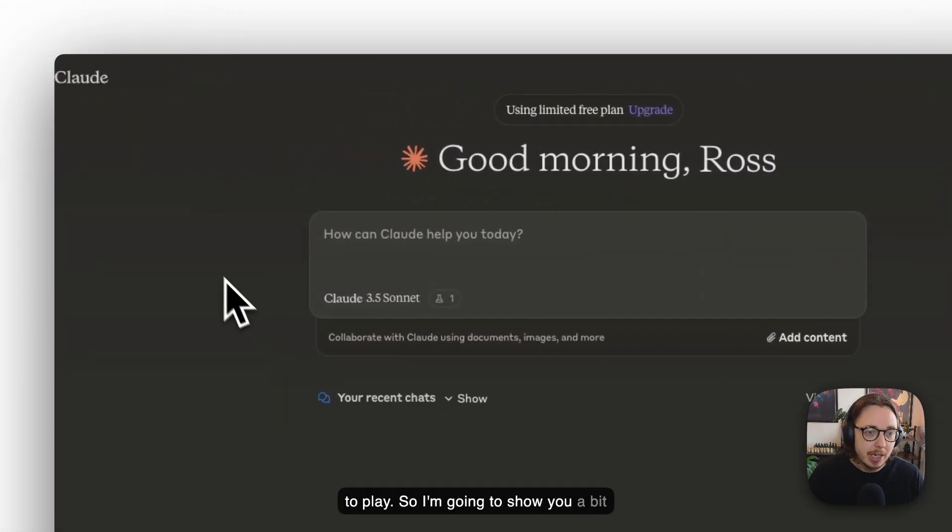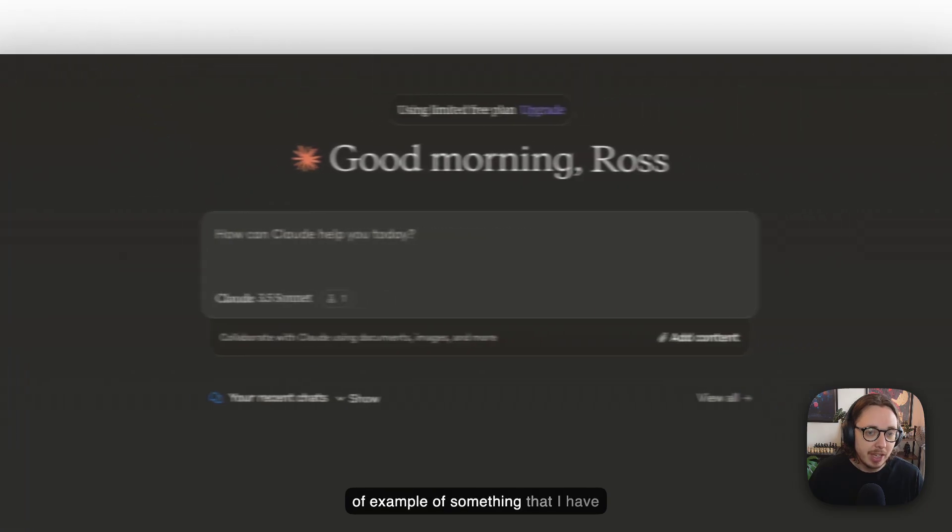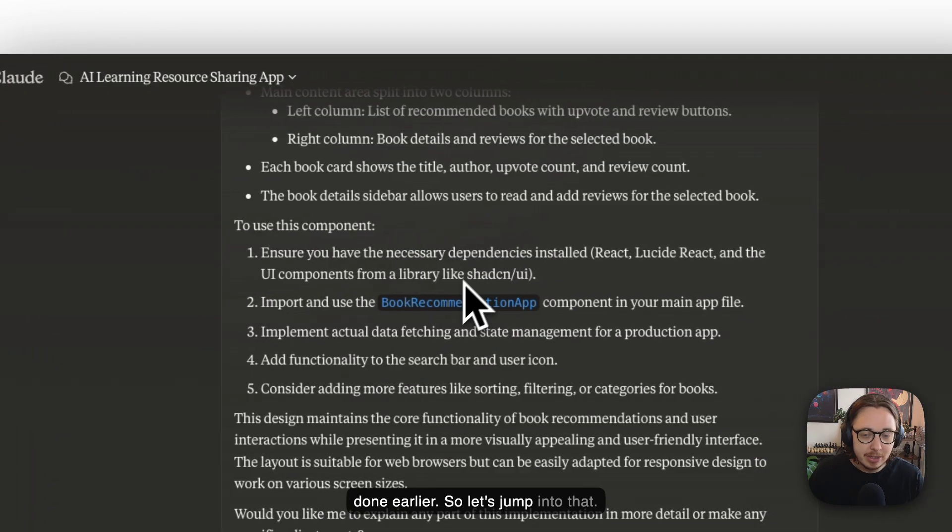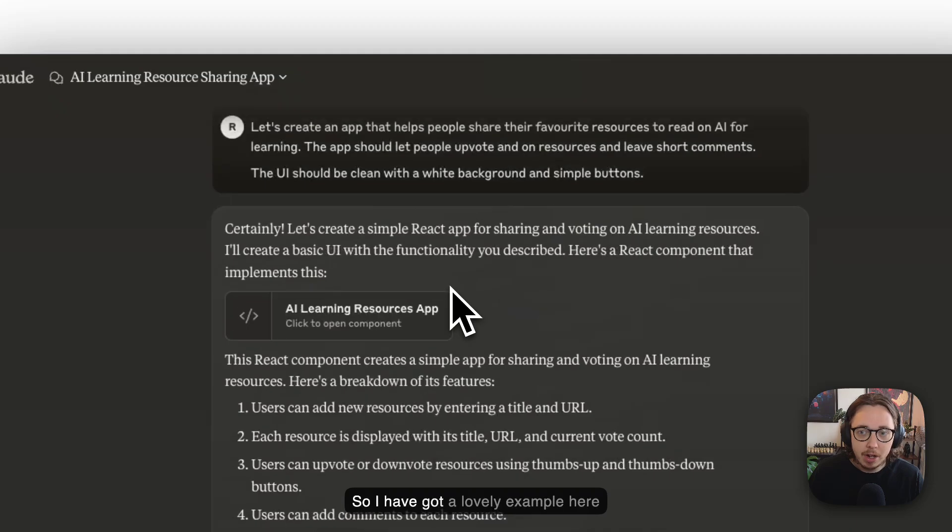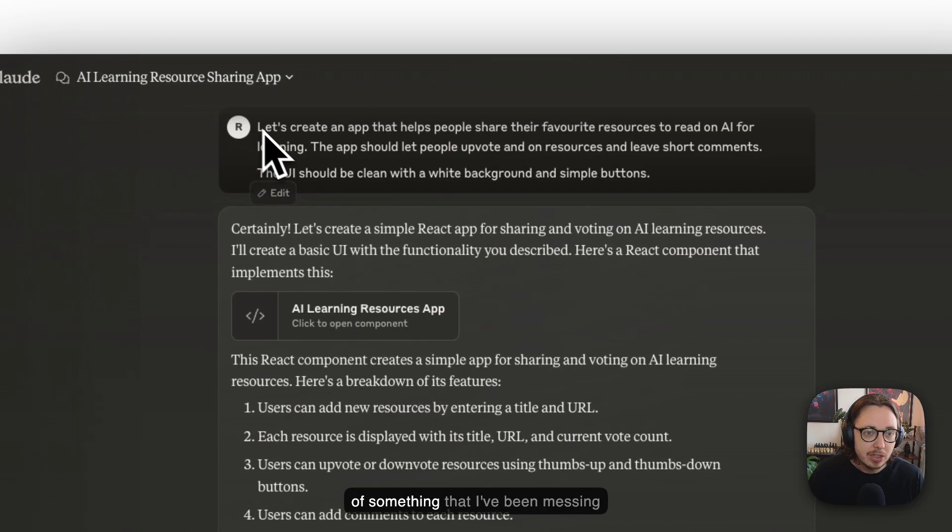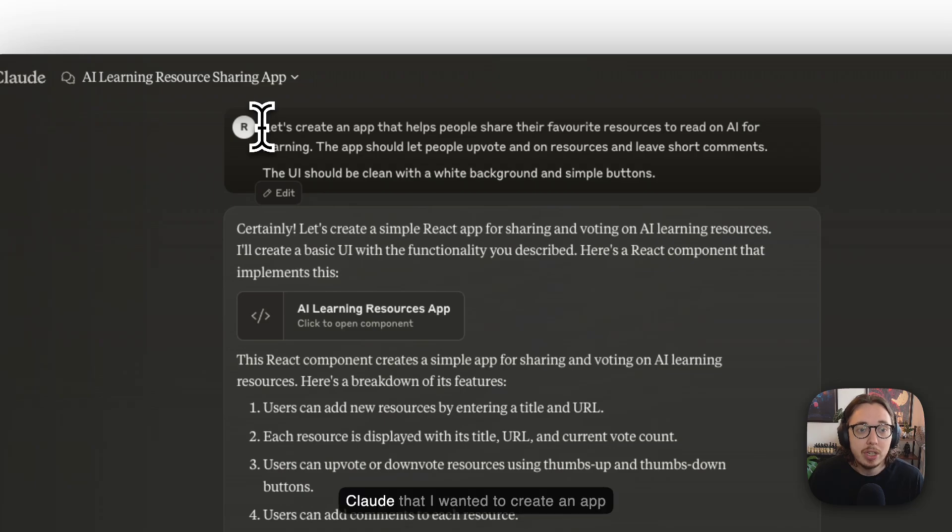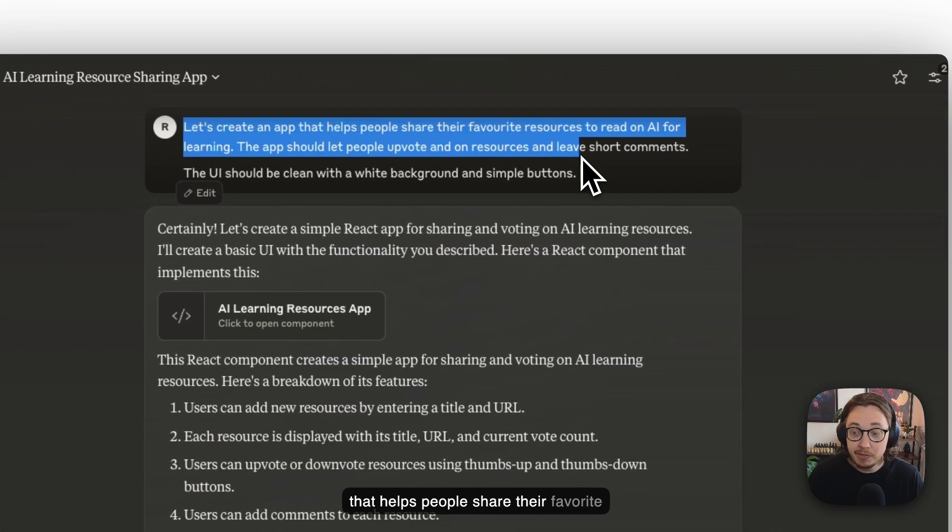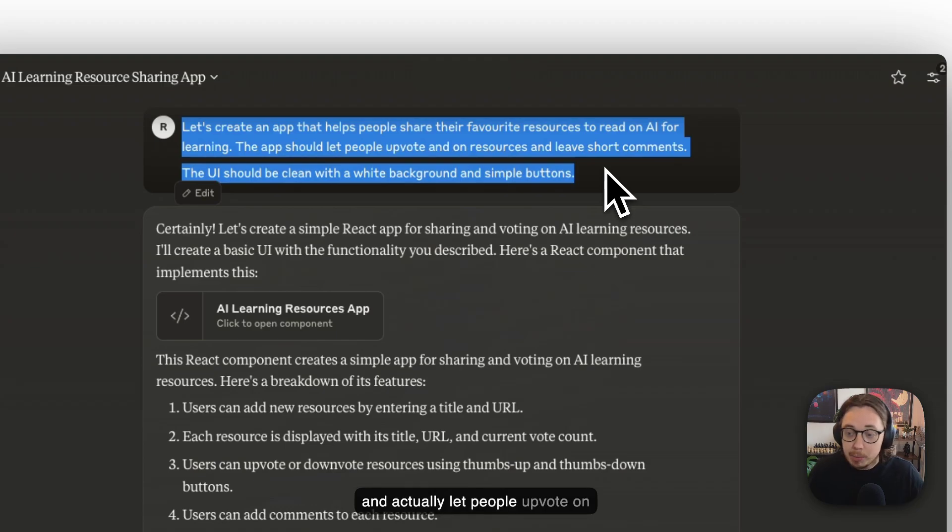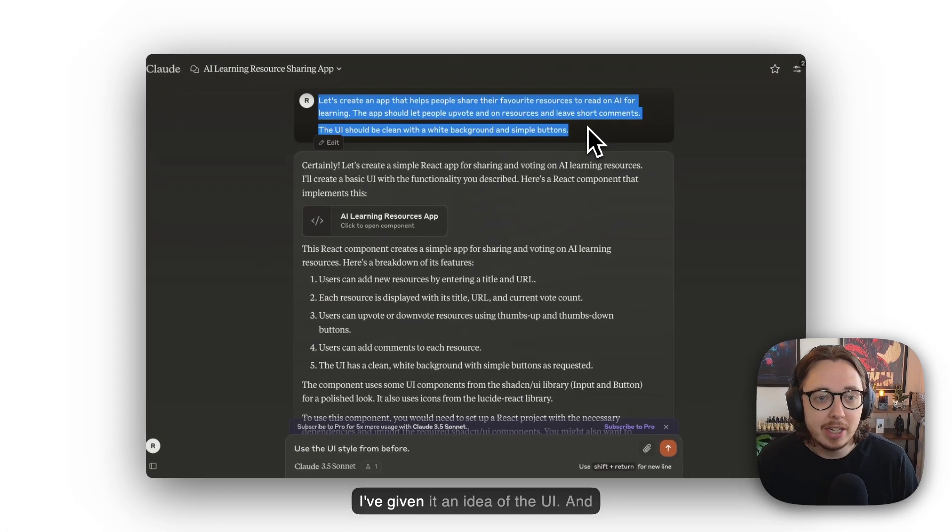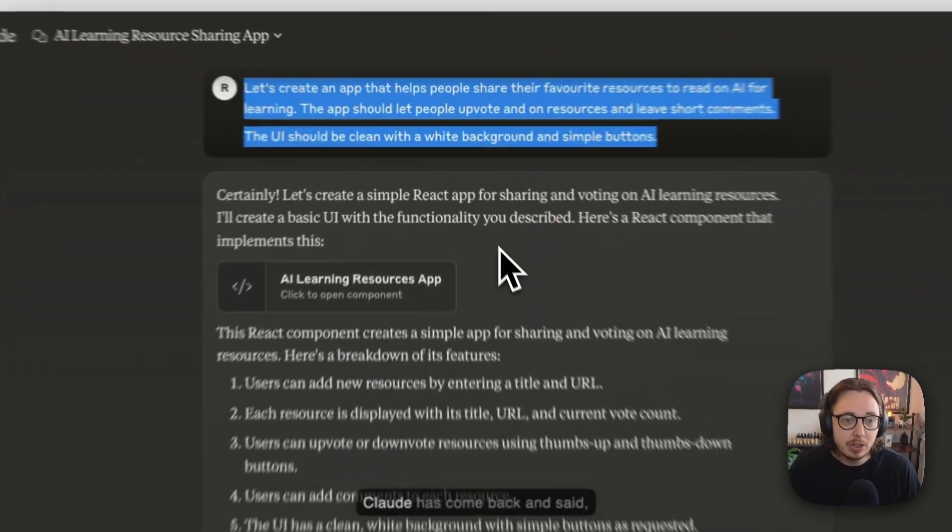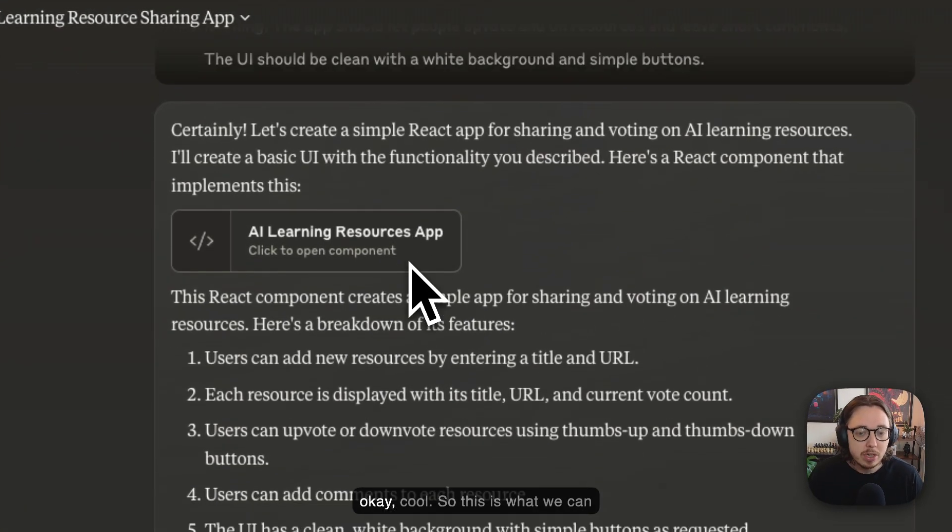I'm going to show you an example of something I've done earlier. So let's jump into that. I have a lovely example here of something I've been messing around with in Claude. I said to Claude that I wanted to create an app that helps people share their favorite resources to learn about AI. The app should let people upvote resources, leave short comments, and I've given it an idea of the UI.